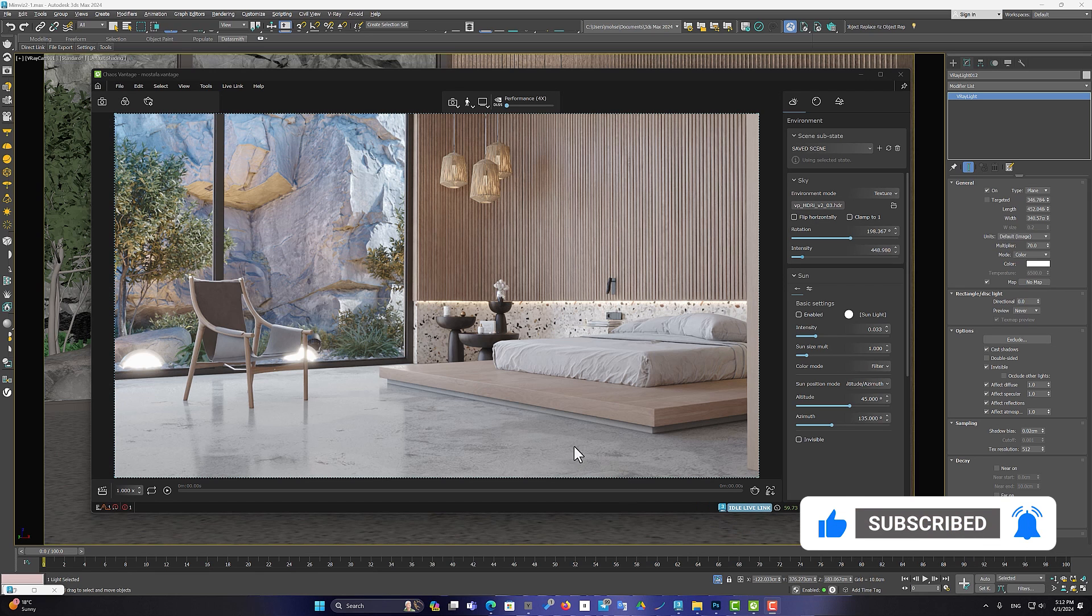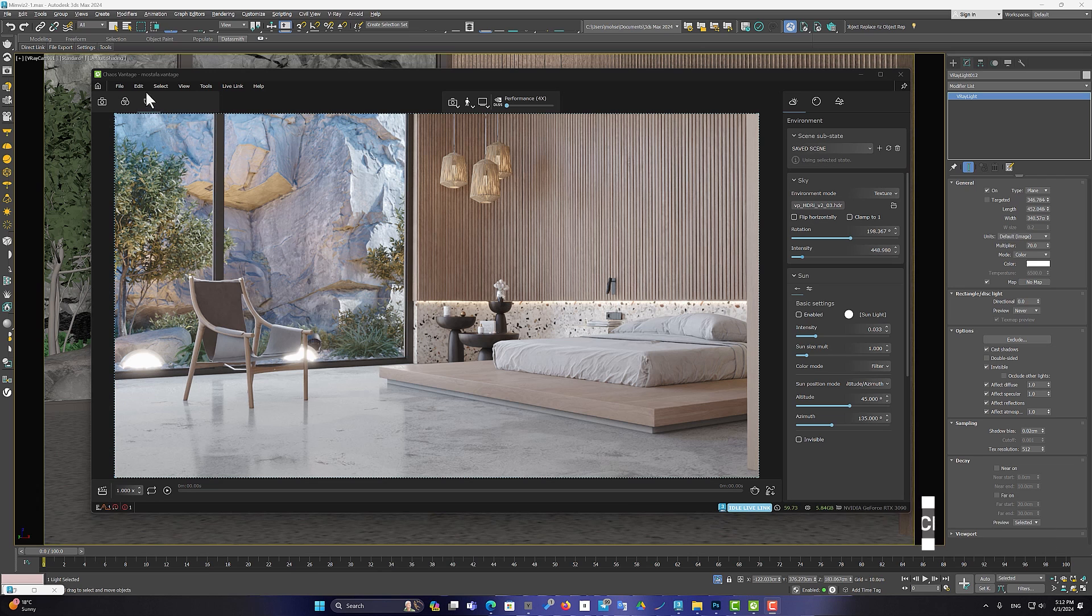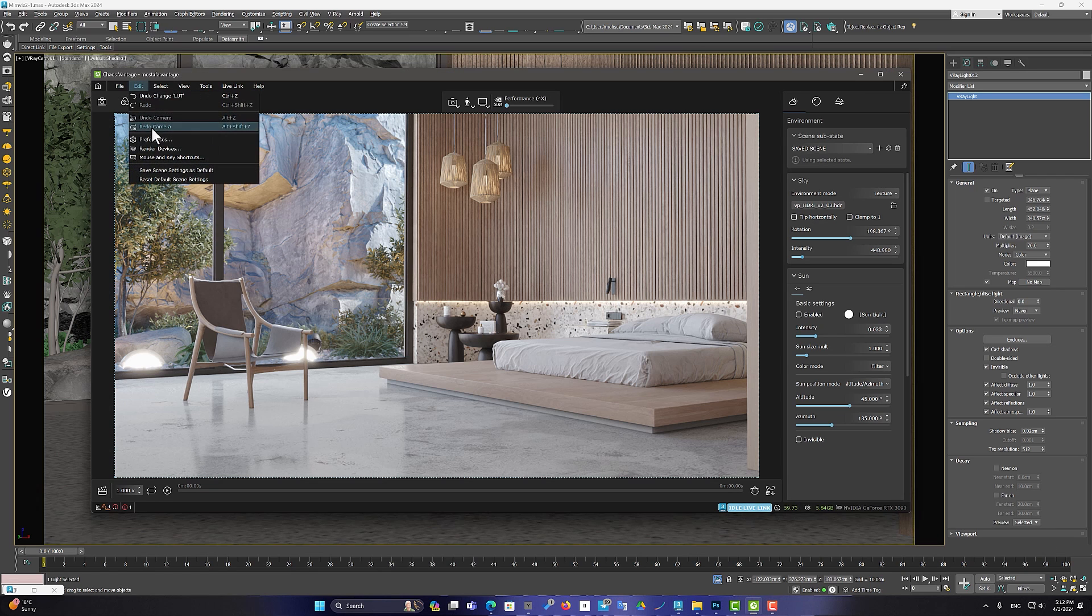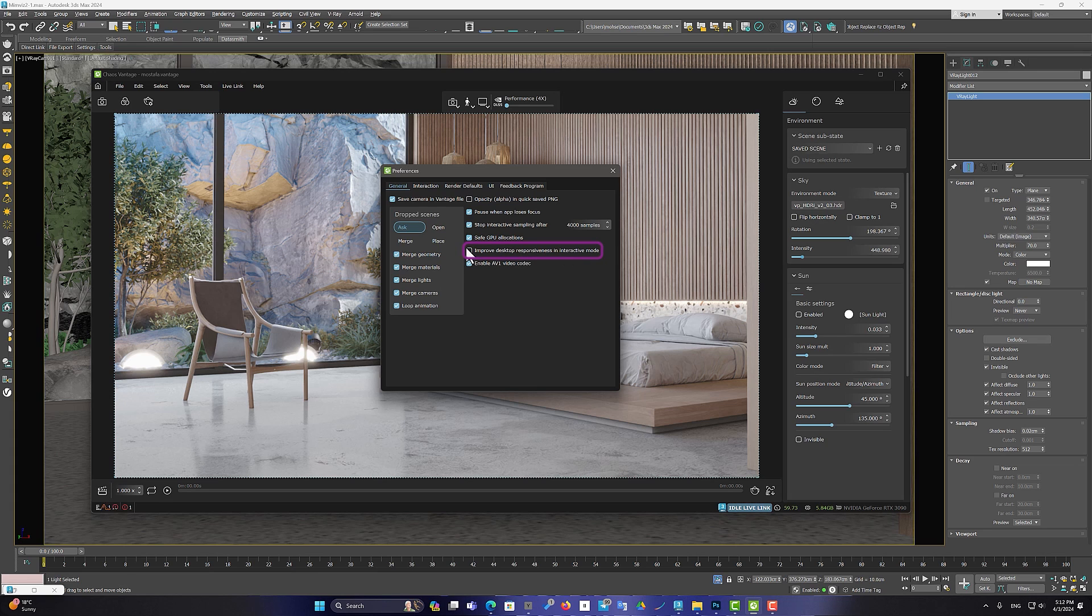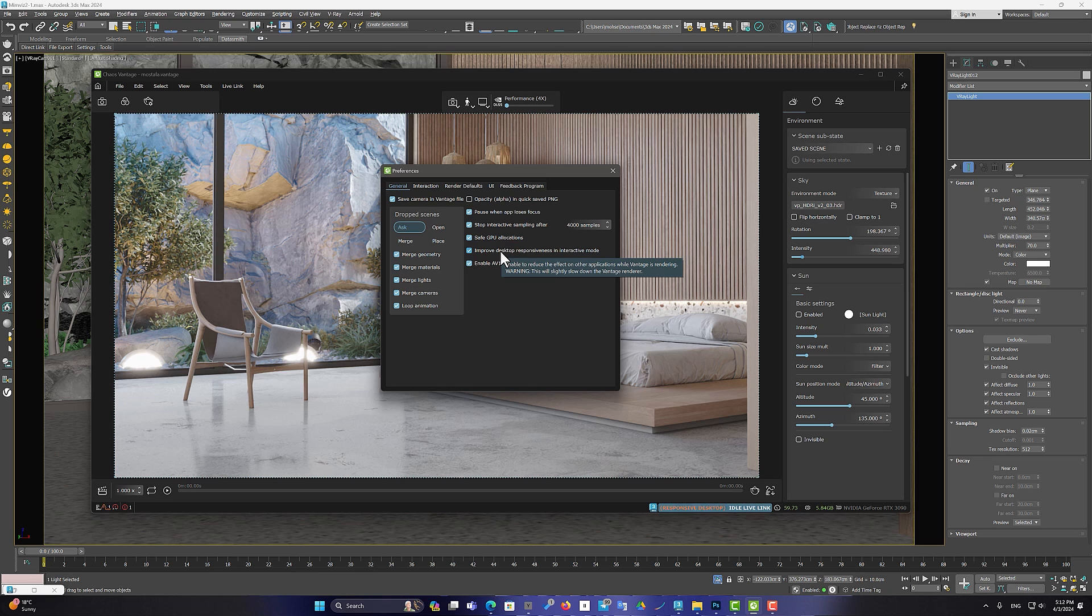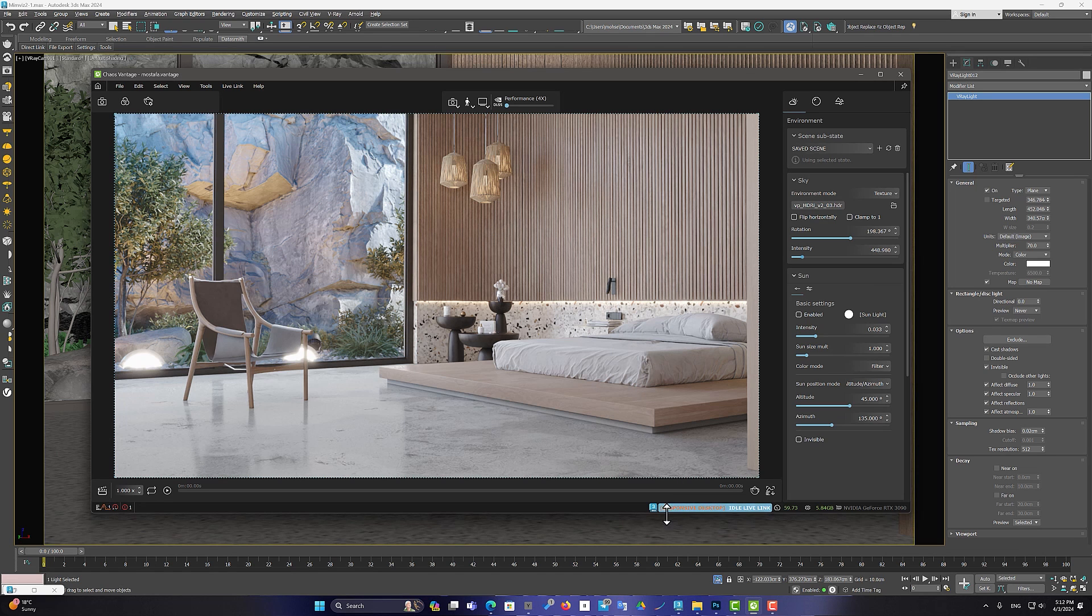Also, in the Preferences section, new settings have been added that improve desktop responsiveness. This also improves the responsiveness of other running applications. The activation of this feature is displayed in the status bar.